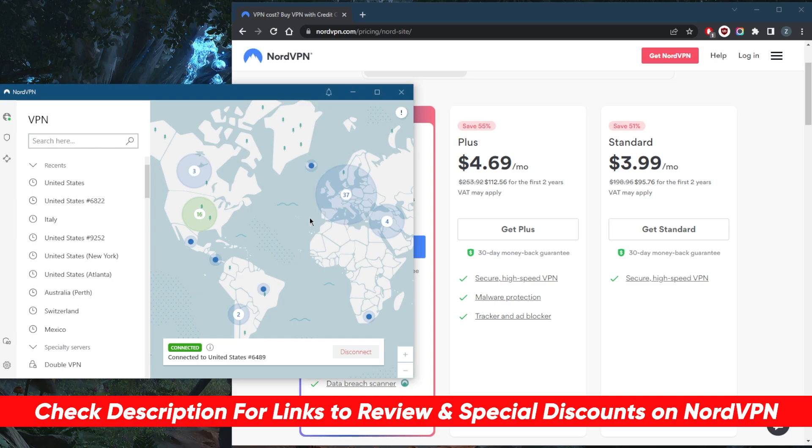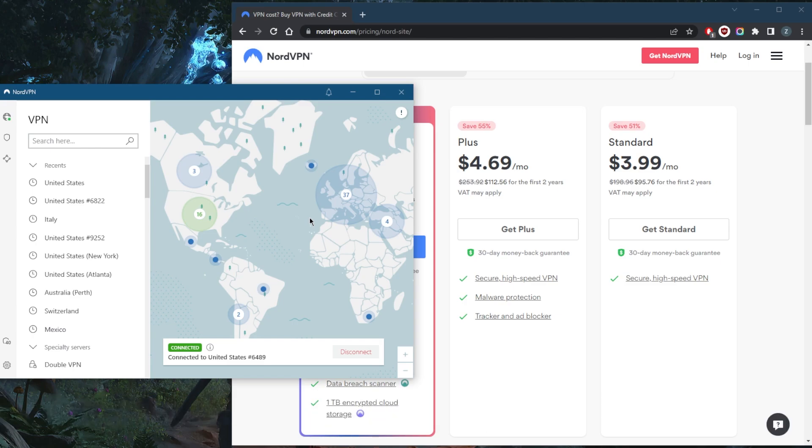Learn about the privacy policy, speed, streaming, torrent capabilities, as well as security and features. And of course keep in mind that they do have a 30 day money back guarantee and 24/7 live chat support to help you with that.